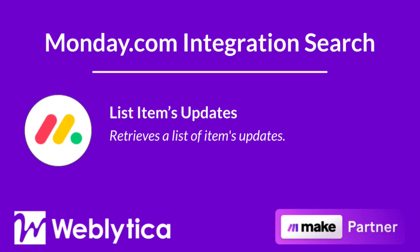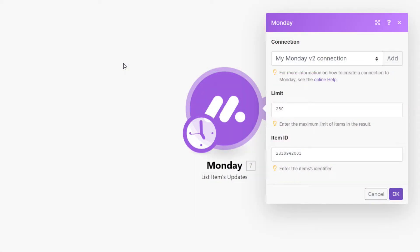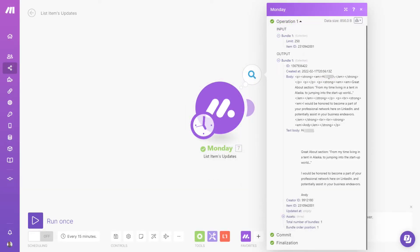Next, you will see how the Make search integration 'List Item Updates' for Monday.com works. To run, this integration requires you to specify the maximum number of updates to be returned when the scenario runs, and you must also map or enter the item ID to retrieve the updates. The output bundle properties include the update ID, date created, the update body (which includes HTML markup), the update's plain text body, the update's creator ID, the item ID associated with the update, date updated, and an array of attached assets.